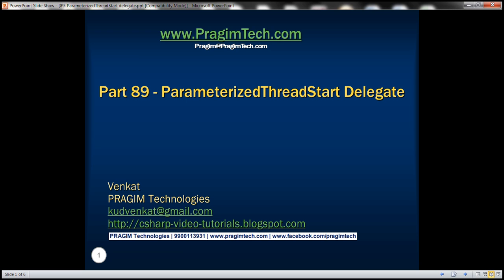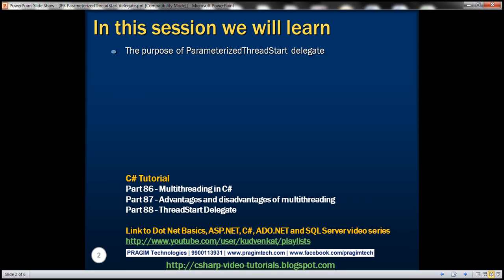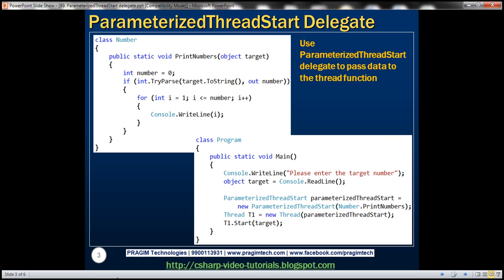This is part 89 of the C# tutorial. In this video, we'll discuss the purpose of the ParameterizedThreadStart delegate. This is a continuation of part 88, so please watch part 88 before proceeding. So when do we use this ParameterizedThreadStart delegate? Use this delegate if you want to pass data to the thread function. Let's understand this with an example.